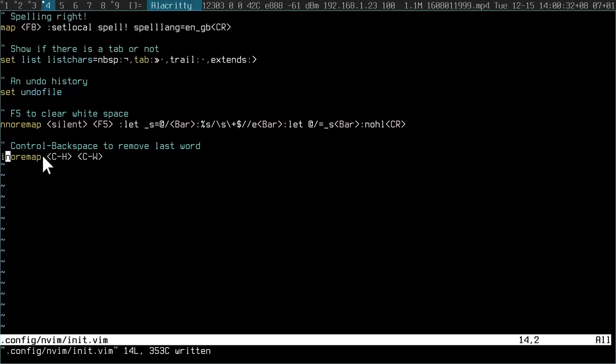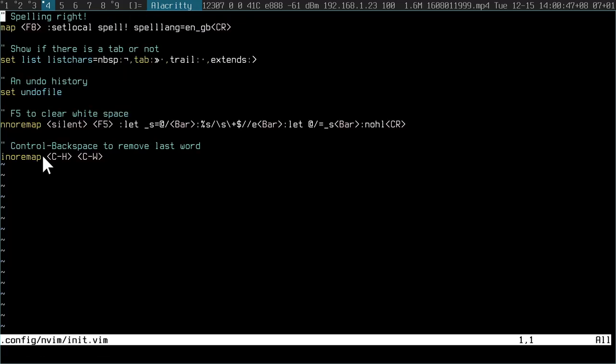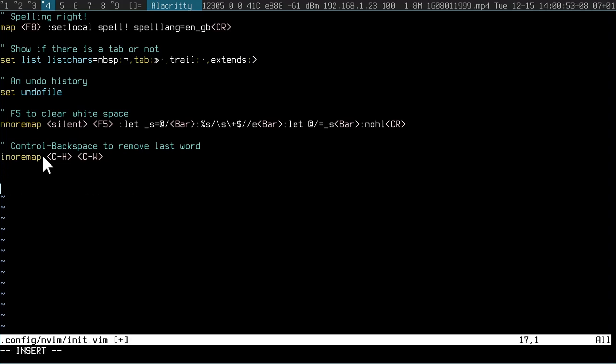This insert remap binds control H, which is control backspace, to control W, which is the default for removing last word. So right now it's not applied, you can see. But if I reload my config with this new configuration line, control backspace does indeed remove the last word. Very handy, and makes everything consistent on my machine.